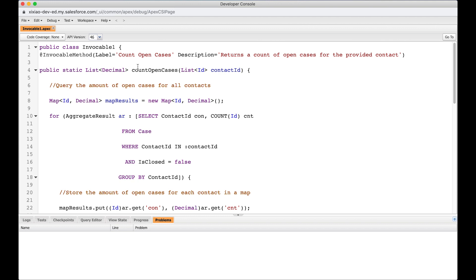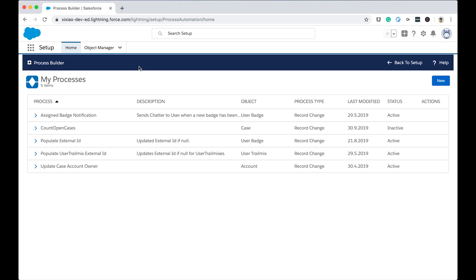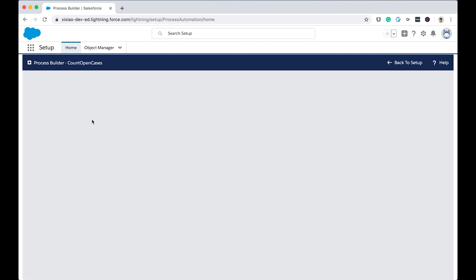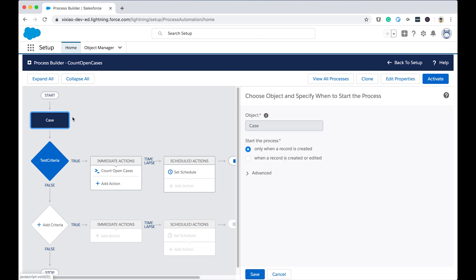Now let's jump over back to the process builder. I've created the one called count open case. Let's open it up. Count open cases. Yes. I'm a bad process builder creator, but here I learned something. For example, we can say that this process builder is linked with case and it's only triggered when whether a record is created or record is updated, which maps to actually the two trigger condition, which one is after insert and after update. It maps to these two trigger conditions.